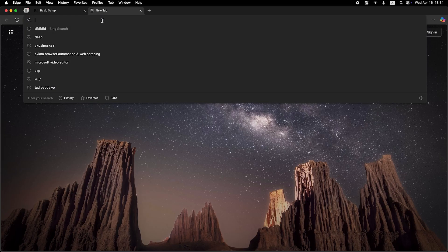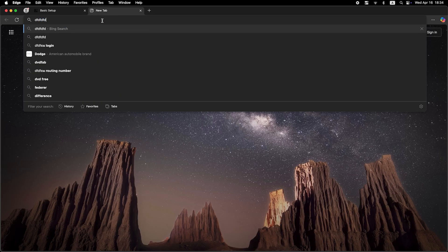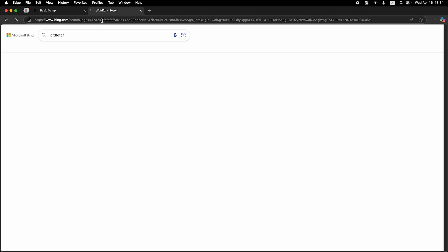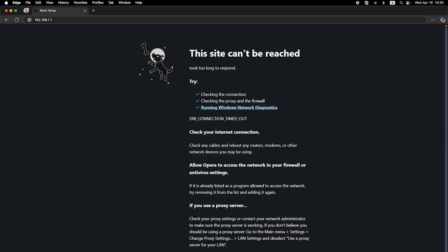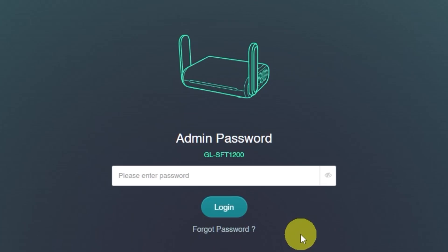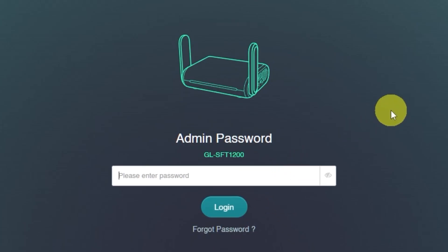Now check if the internet is working. Just open your browser and try Googling something. If you still don't have internet access, you may need to try cloning your MAC address. To do this, log into the router's admin panel again using your new password.